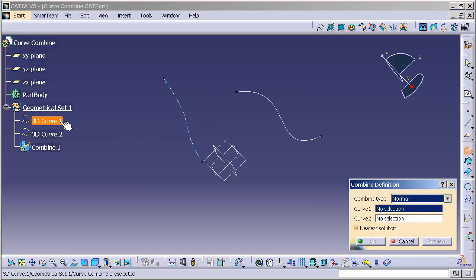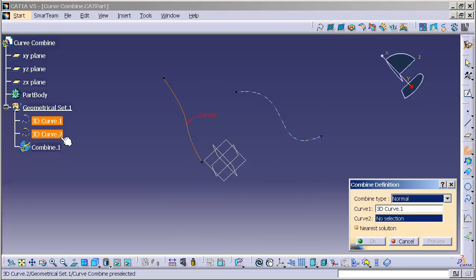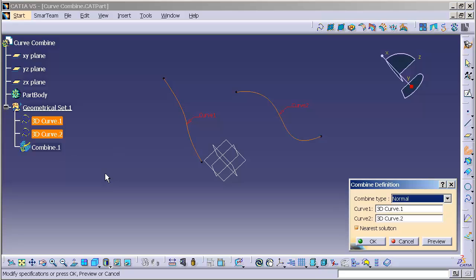What this does is it will take these curves and project them along the curve normal. Being that these curves are planar, we drew them on their appropriate planes, the normal is based off of the plane that the curve is drawn on.